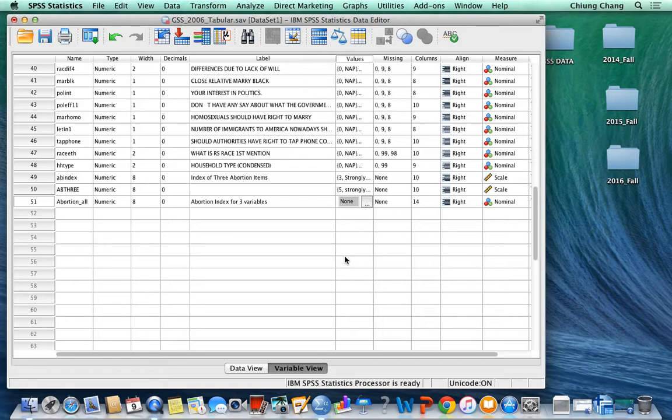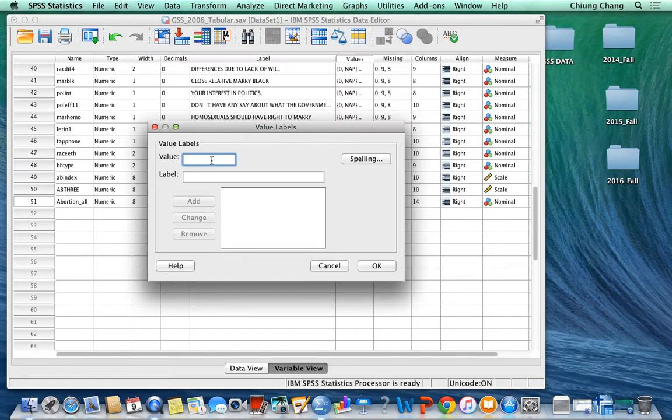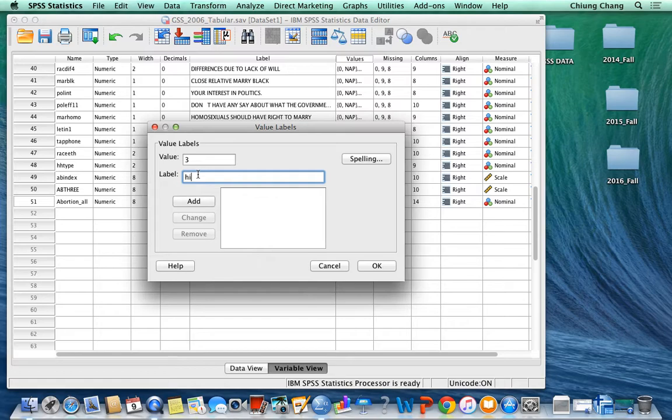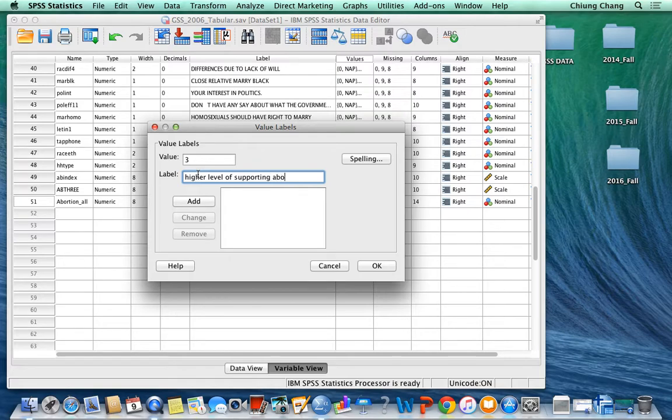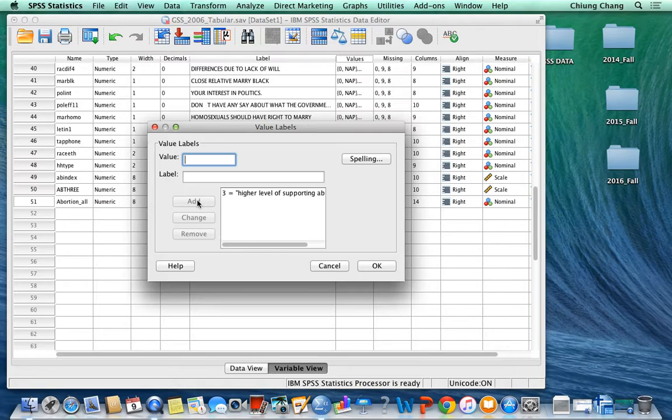When we define the value, value 3 is the lowest value, which means the higher level of supporting abortion. It is important that you have to put down a clear definition on this new variable so you will not mistakenly interpret its outcome.